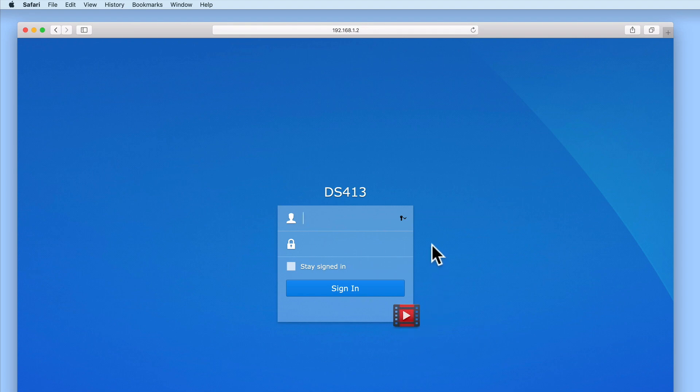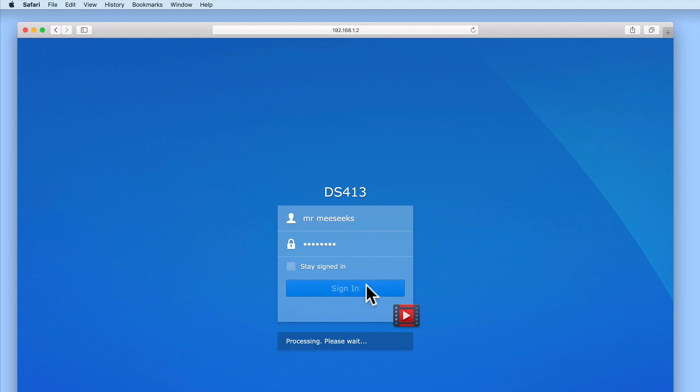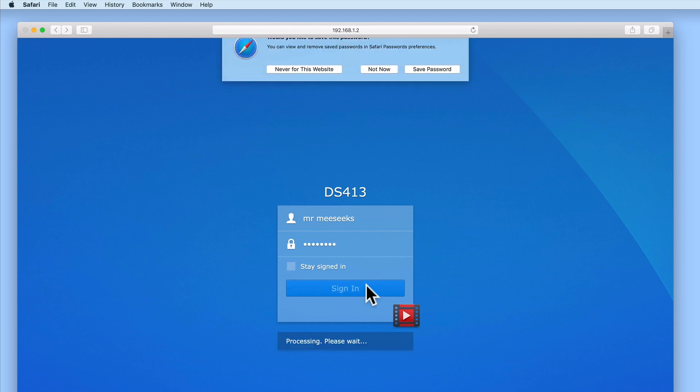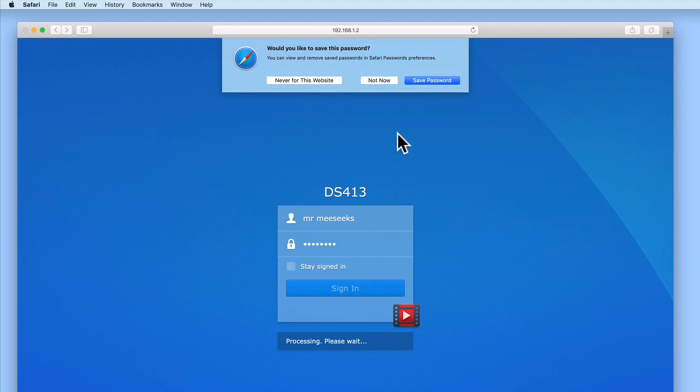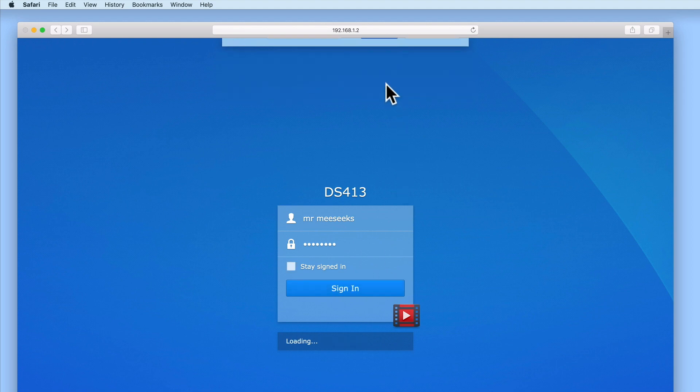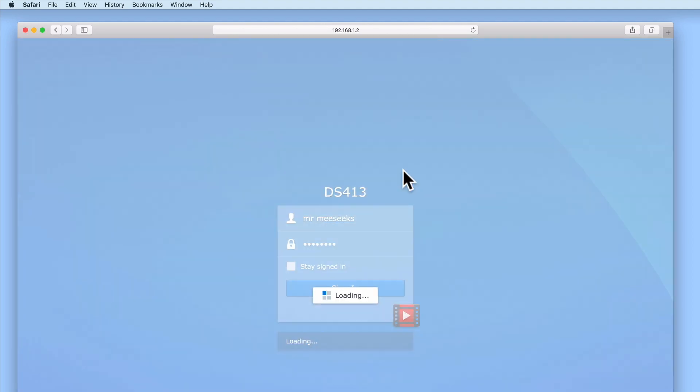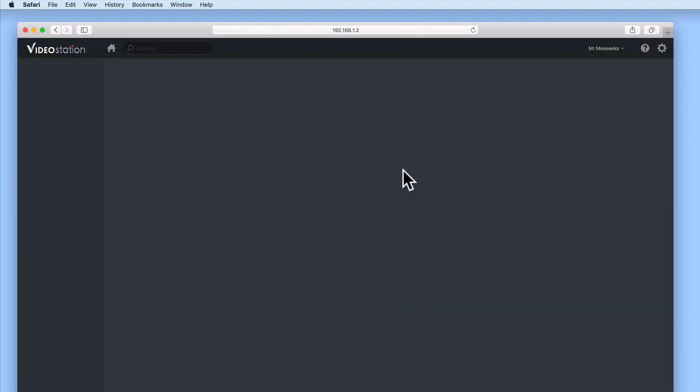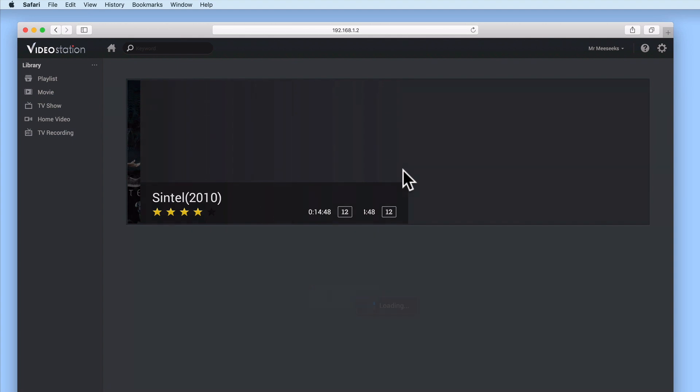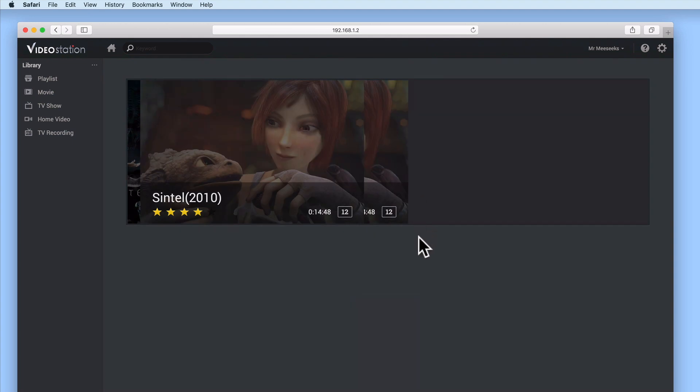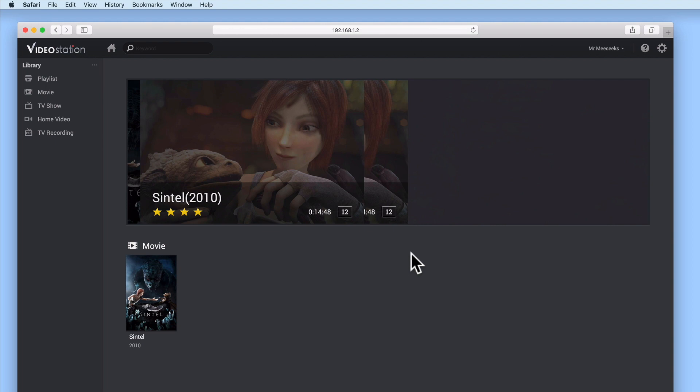Let's login to VideoStation using the login credentials for one of the users of our home network. As we currently only have a single movie in our VideoStation library, the recommendation section for VideoStation will only display Sintel, which is the movie that we've just copied to the VideoShare on our NAS.